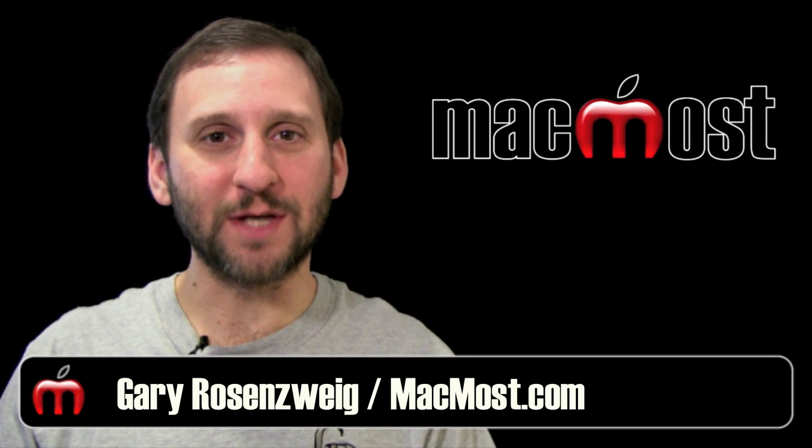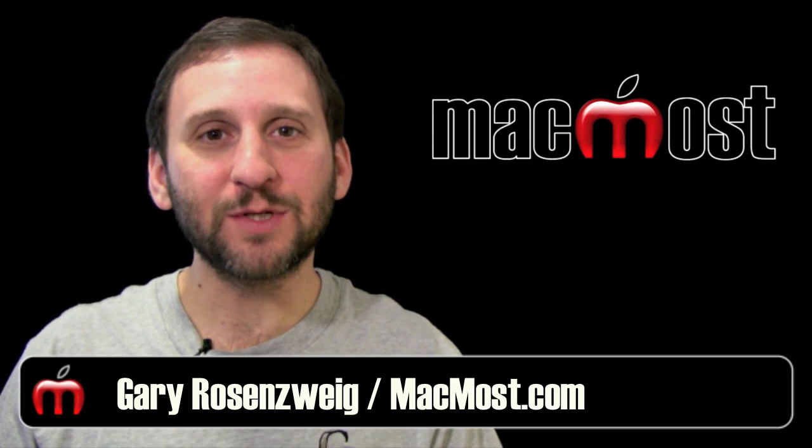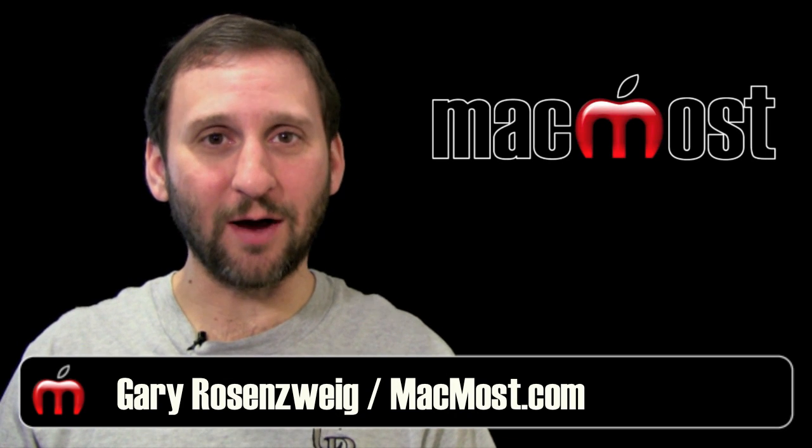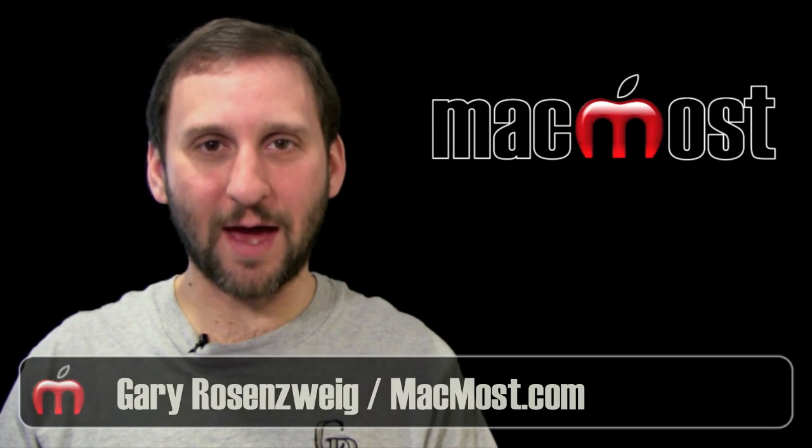Hi, this is Gary with MacMost Now. On today's episode, let's look at extending Gmail with Gmail Labs.